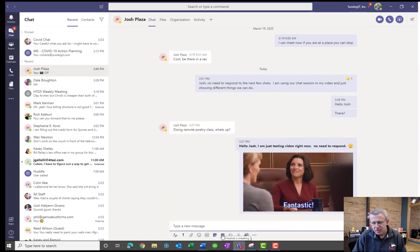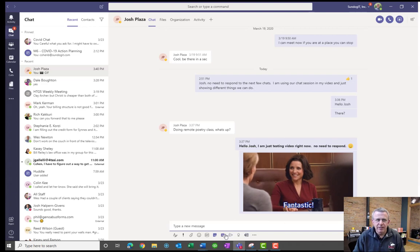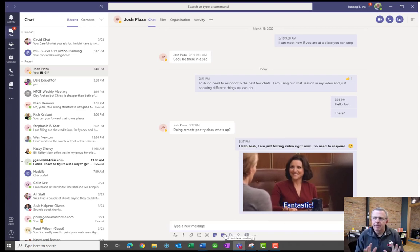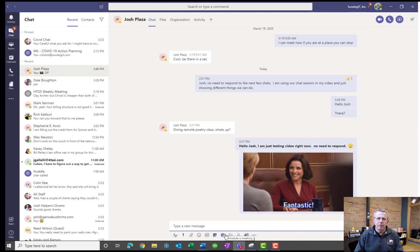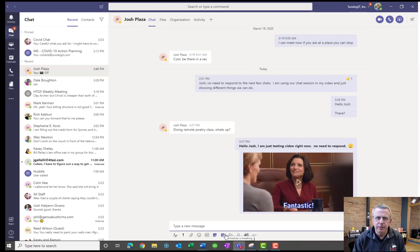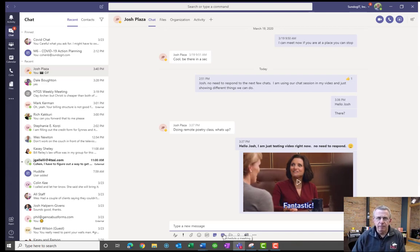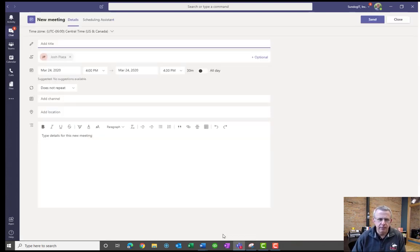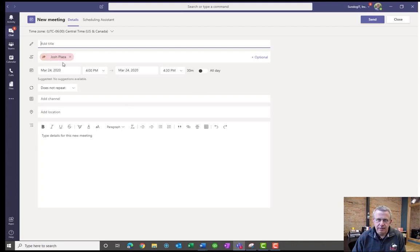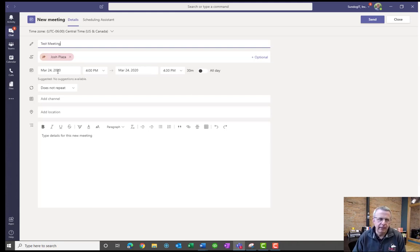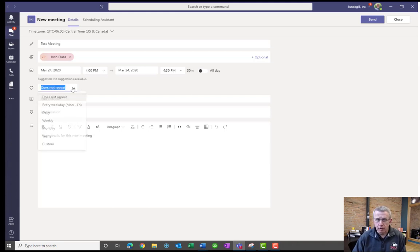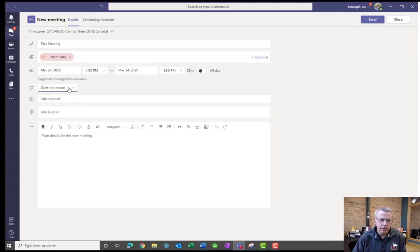And you can also schedule a meeting. So let's say Josh and I were talking on something right now and I'm like, you know what? We're going back and forth in chat. This is something important. We actually need to do a discussion. I can, right from this chat session, click on the calendar icon. Josh is automatically added as a required attendee to this meeting. I can put in what this is, test meeting. I can select the day, the time, the duration. Is it a recurring meeting or not? Or is it just once? I'm going to put does not repeat.